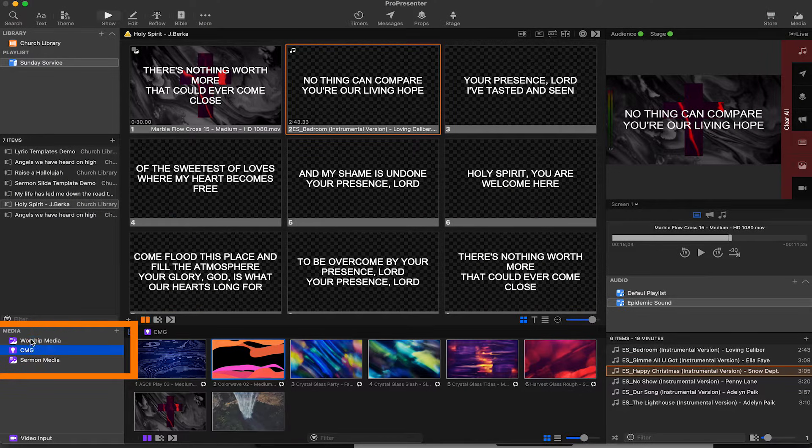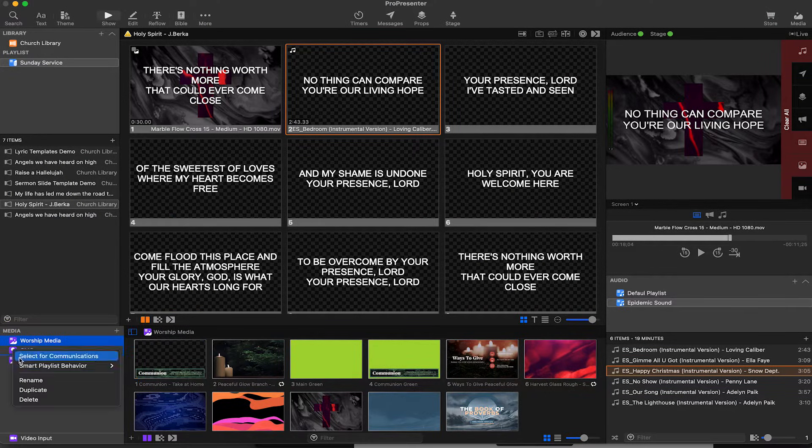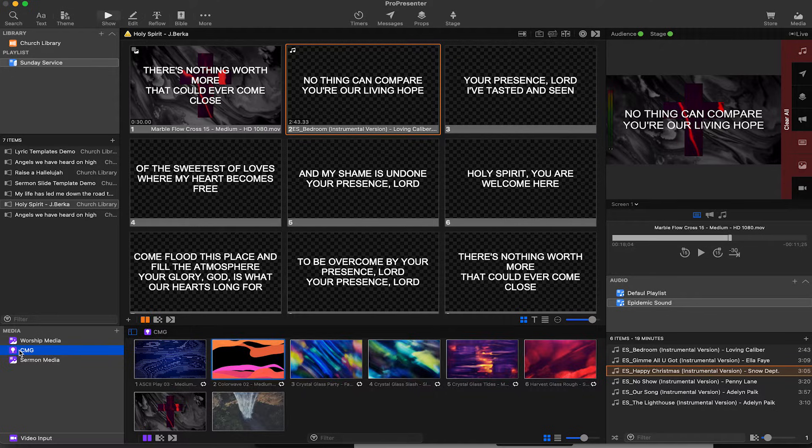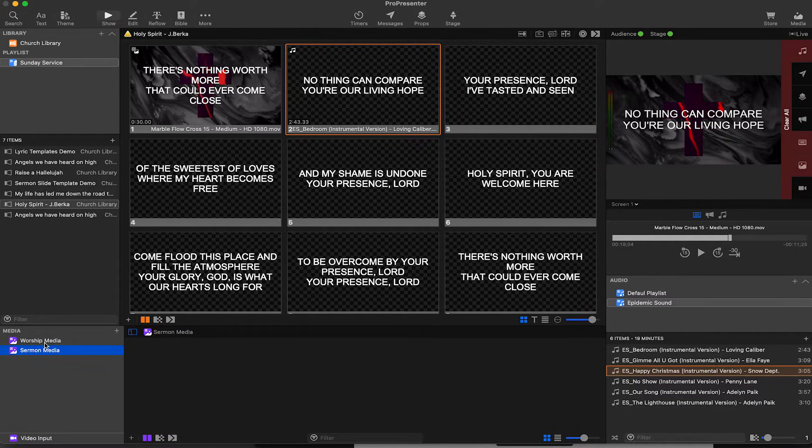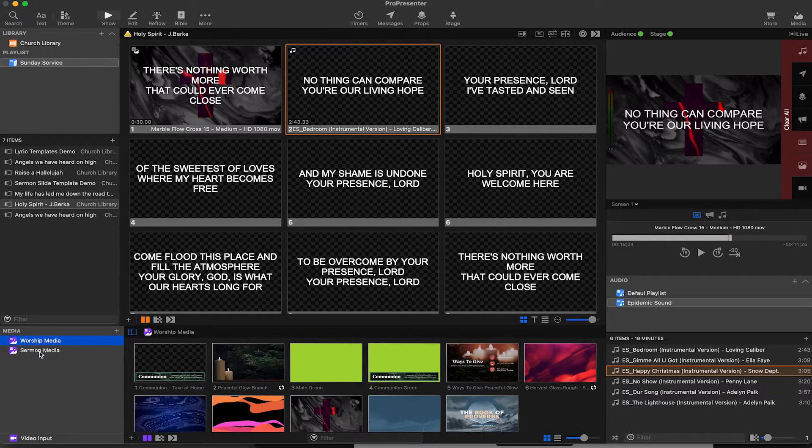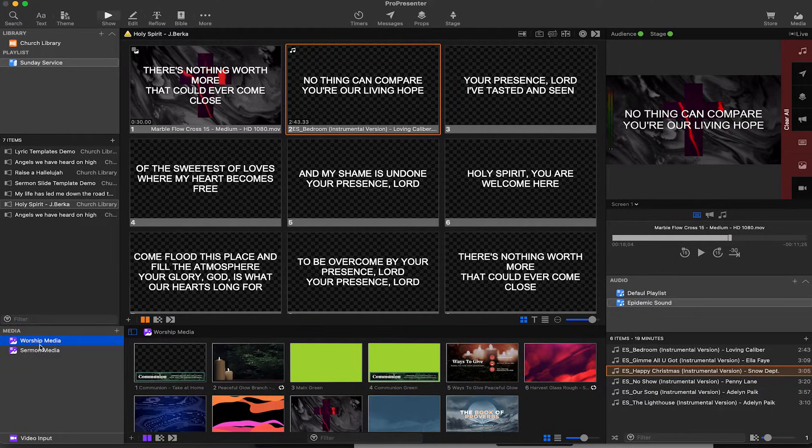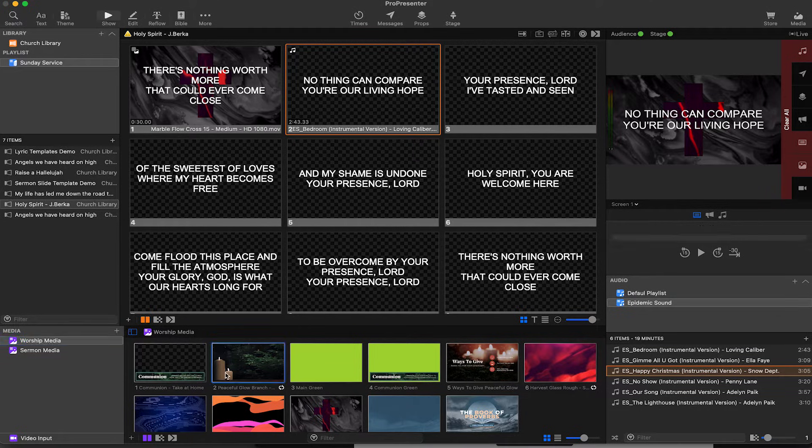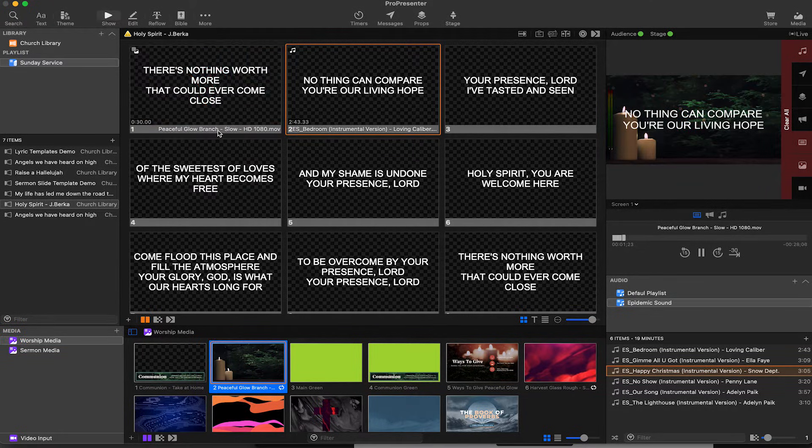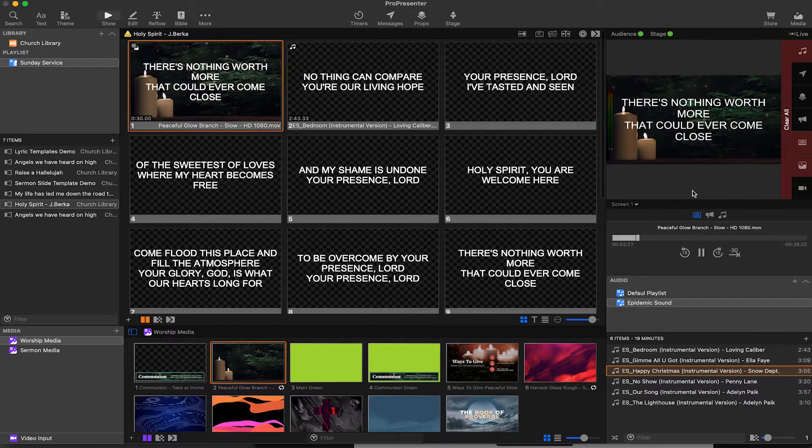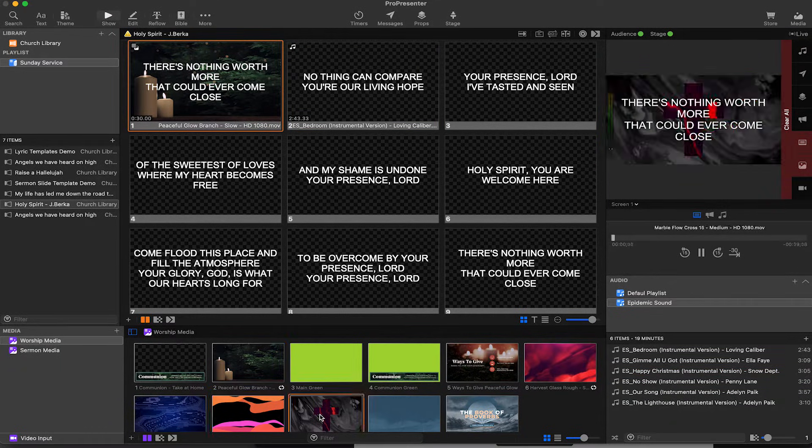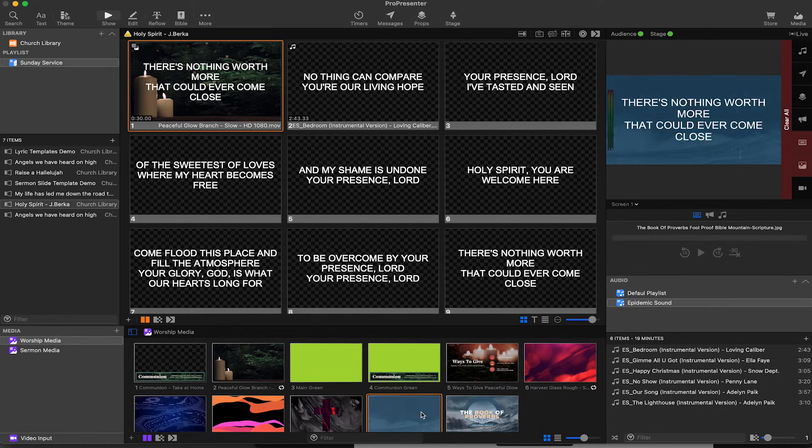The next thing to look at is the media. In the bottom left here you can see I've got some playlists set up. I've got some regular playlists, my worship media playlist, and a sermons media playlist, so any sermon content will go in there. In my worship media playlist I've got these cool backgrounds and I can apply these to songs and they play, or I could click on one and it'll send it to the background.